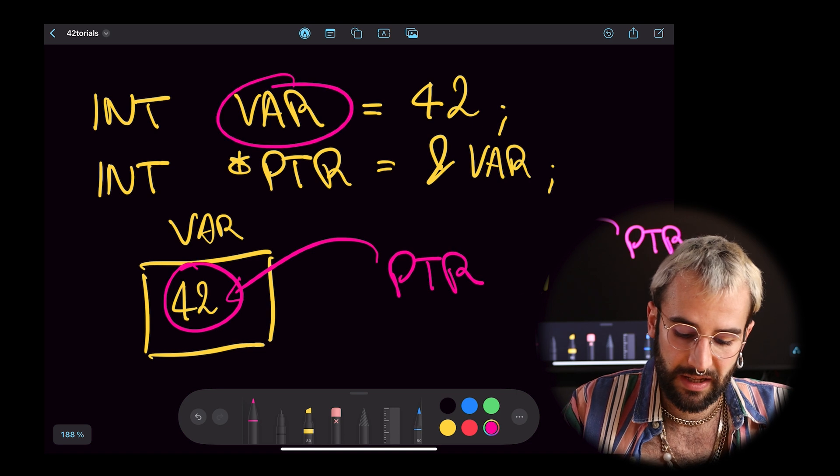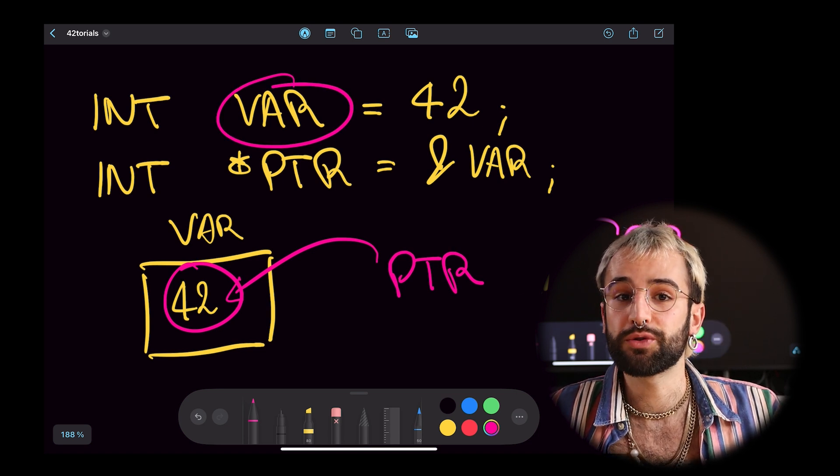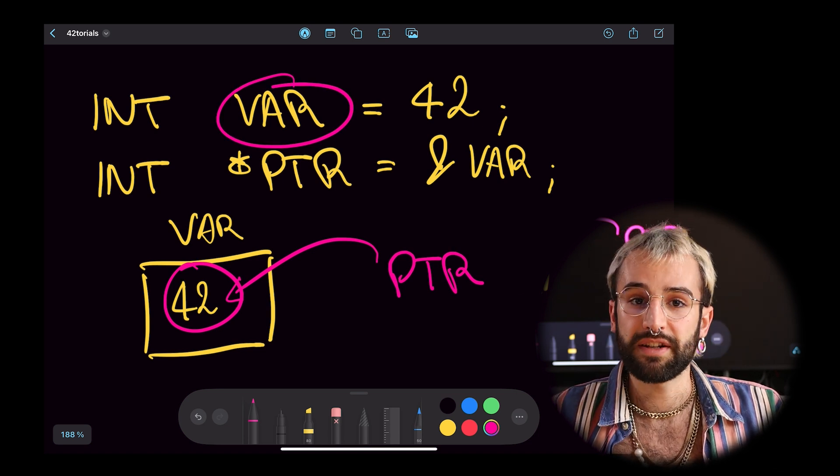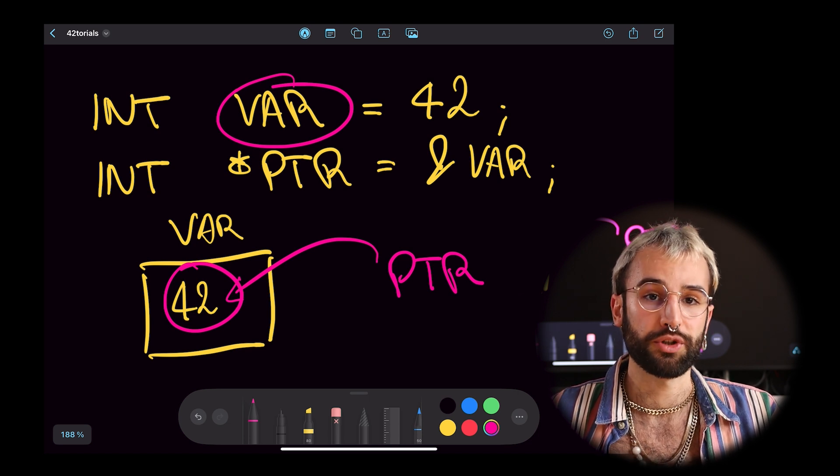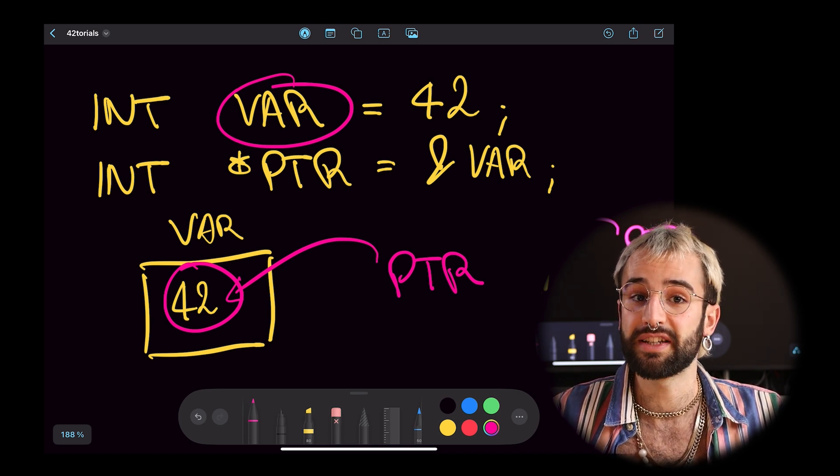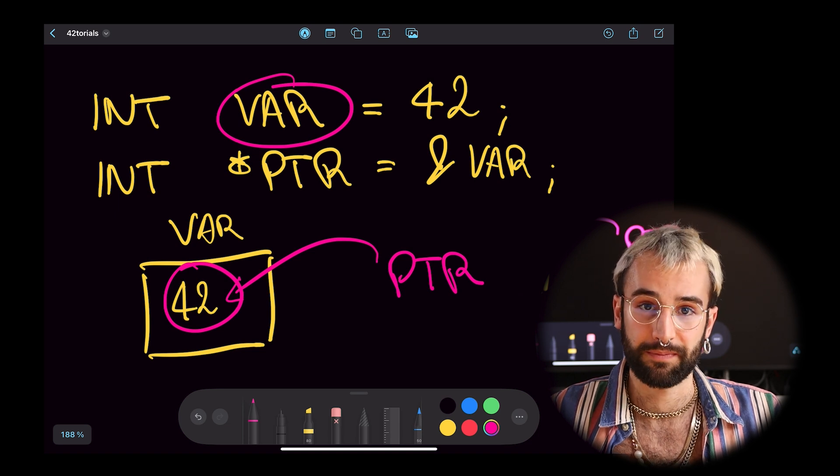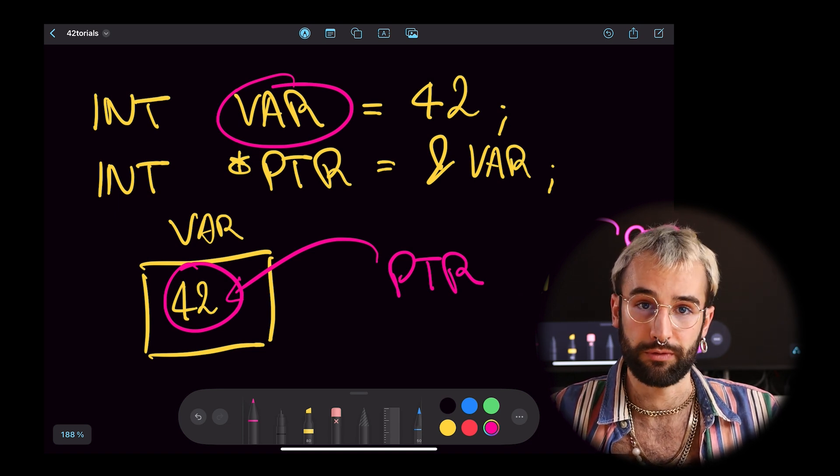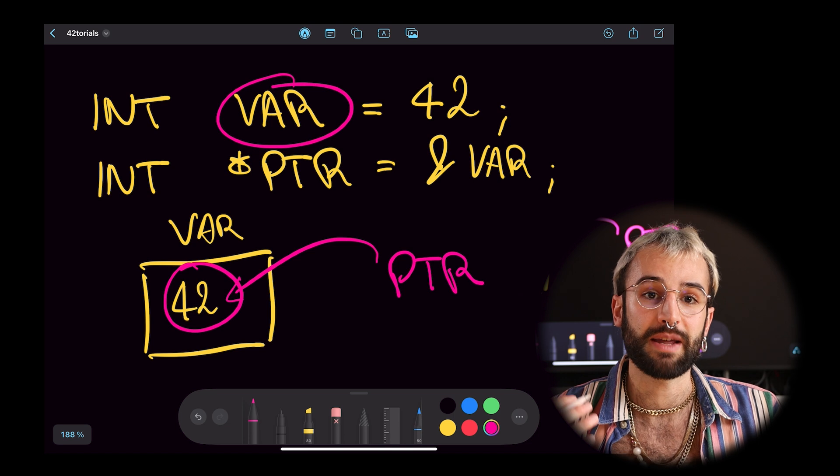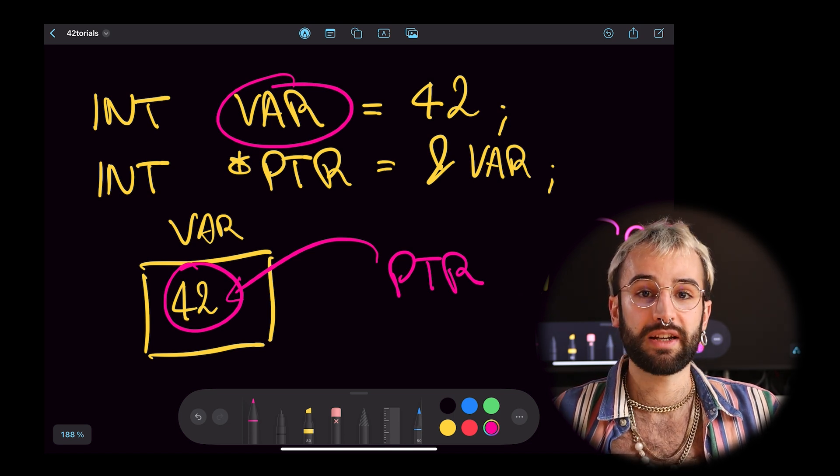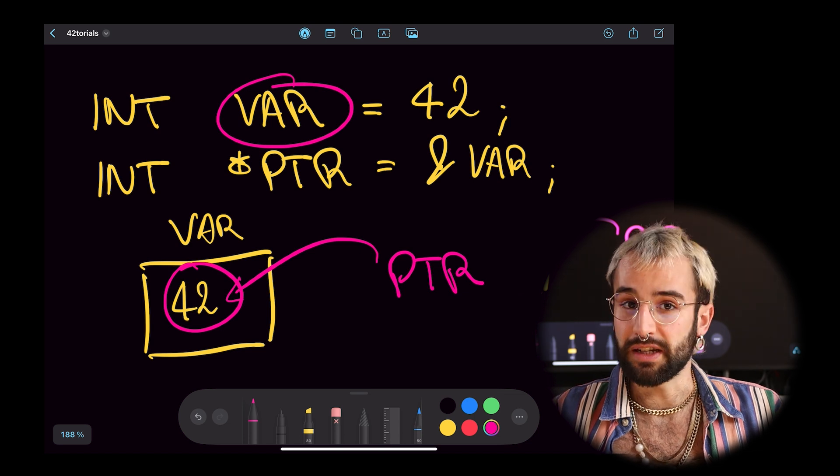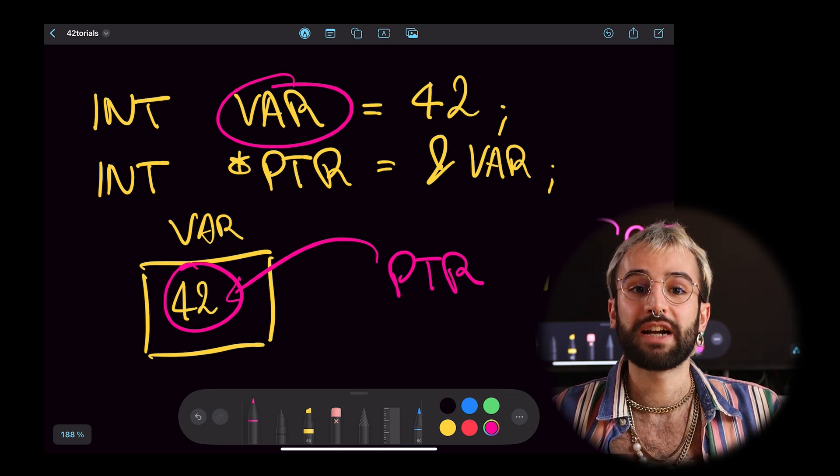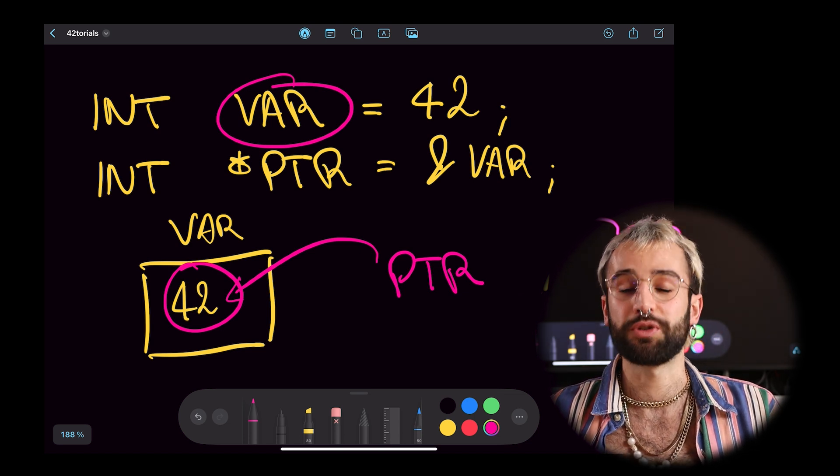Pointers in C allow you to efficiently manage memory. Rather than passing data directly between different parts of your code, you will simply pass the addresses of data in memory, which is much lighter. A pointer can point to a very big address in memory and still weigh the same weight. Pointers are also used when you need to dynamically allocate memory during the code's execution. Finally, they will allow you to directly manipulate data in memory.